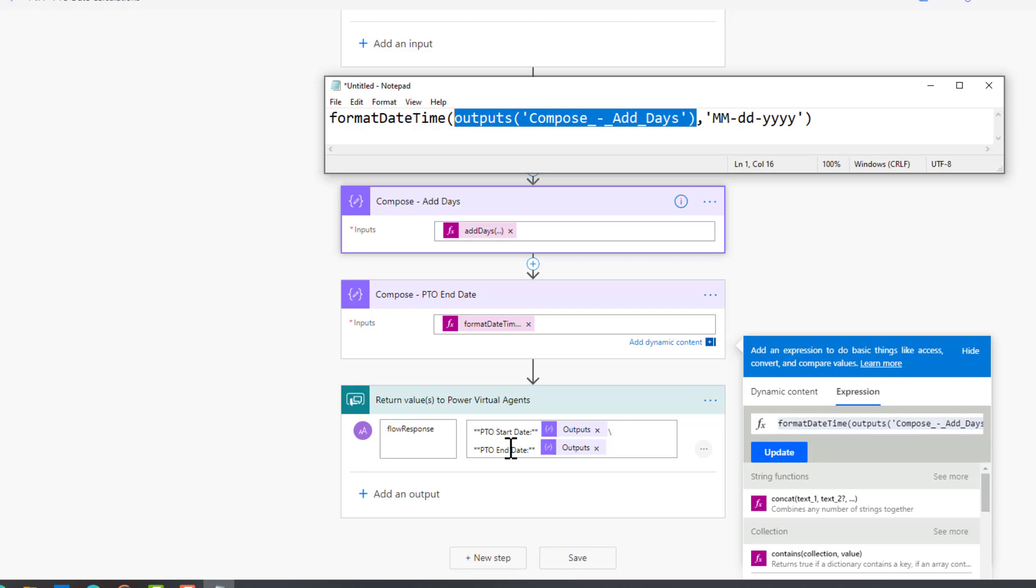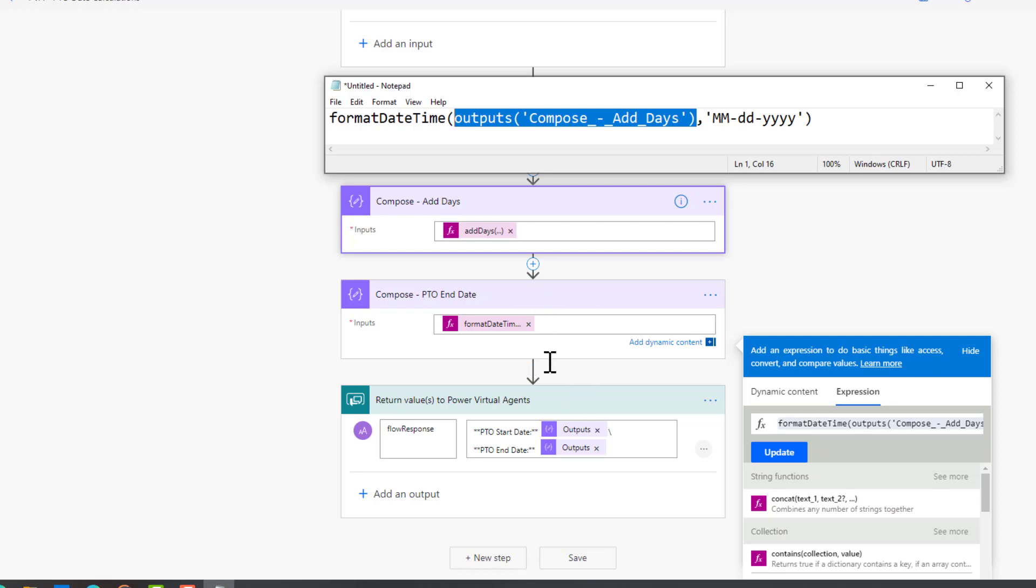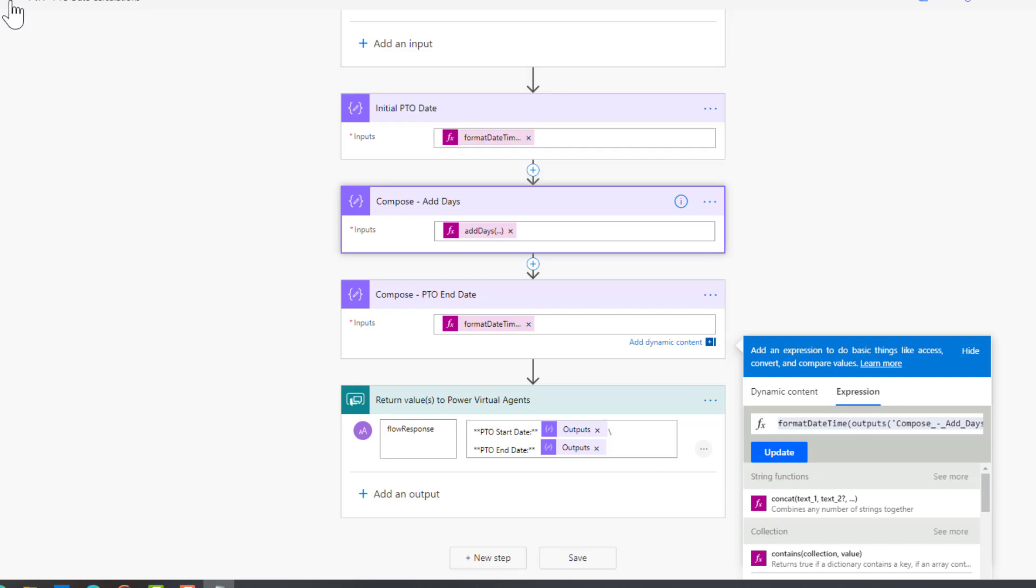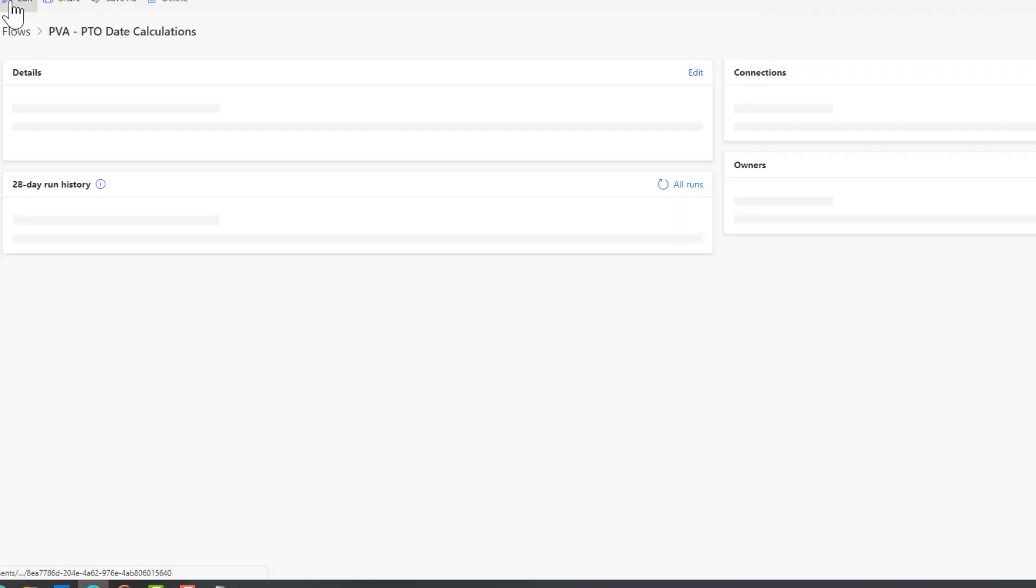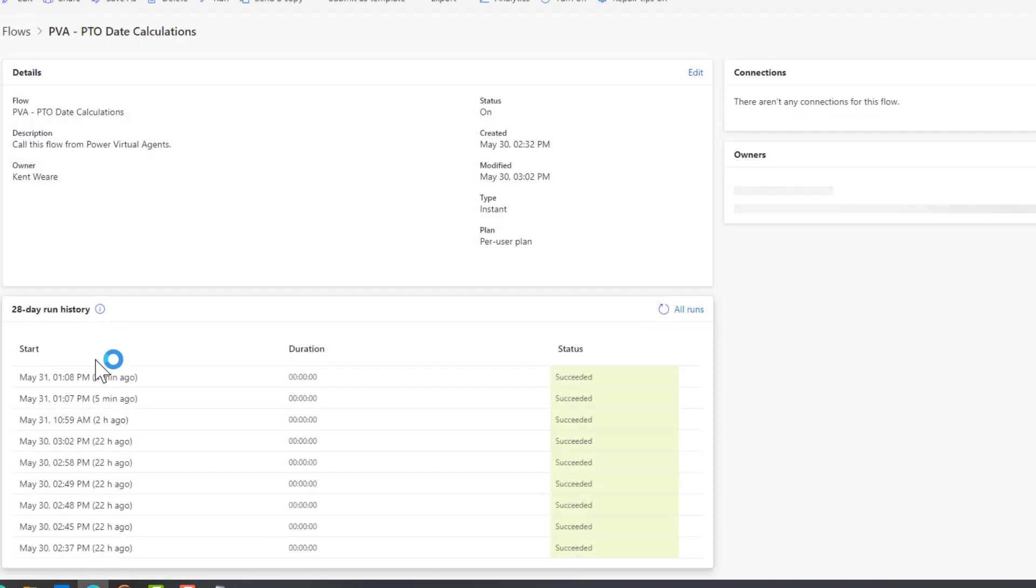Lastly, we will then output these values from Power Automate back into Power Virtual Agents. We will pass out these compose actions that will give us our value. Here we've got the first compose action which was just getting our initial date and removing the timestamp, and then the PTO end date. This represents this action right here, the one we just talked about, where we've added the additional days and then basically reformatted it once again so it's very clean. Now let's head over to our run history so you can see this in action.